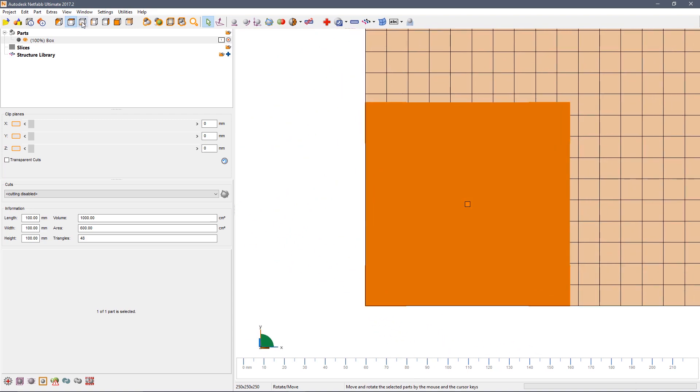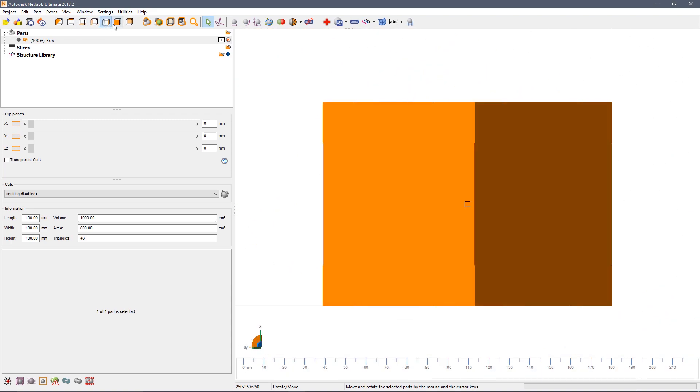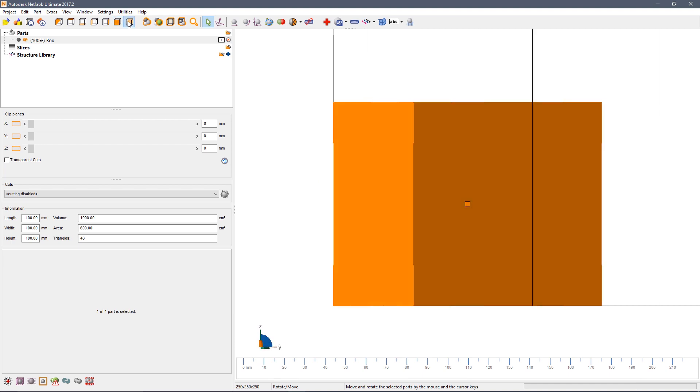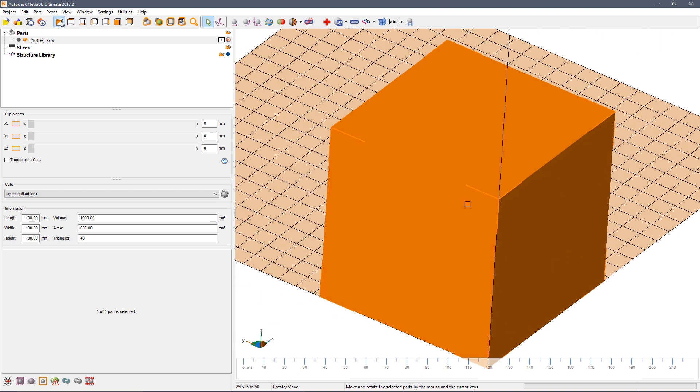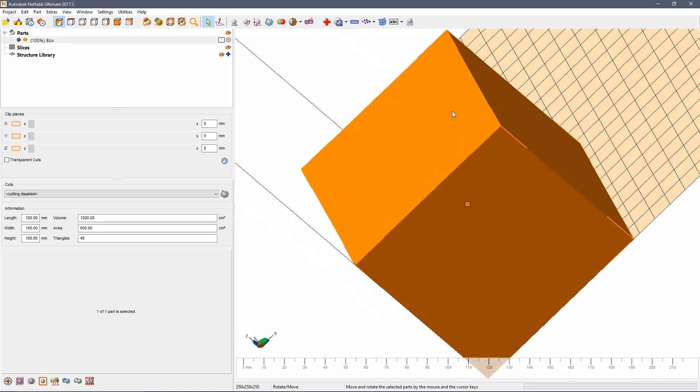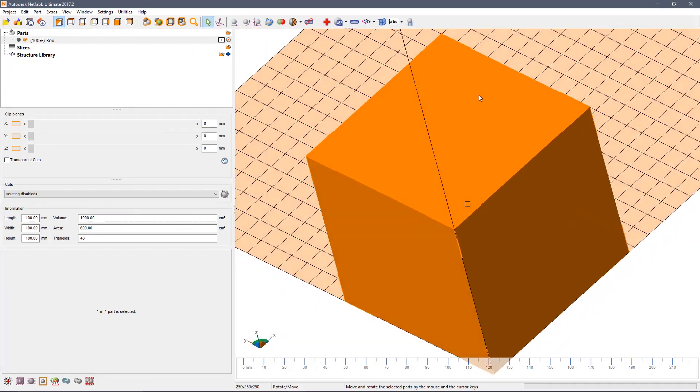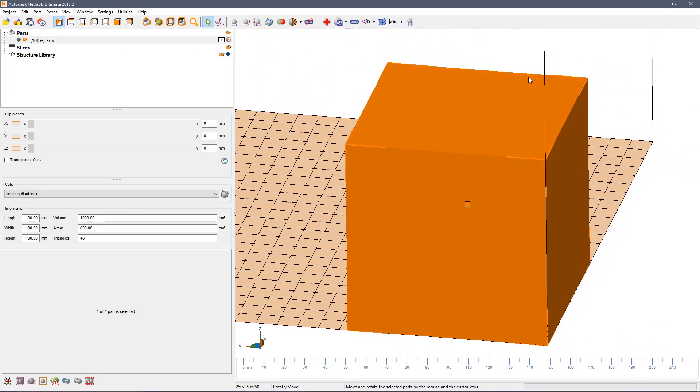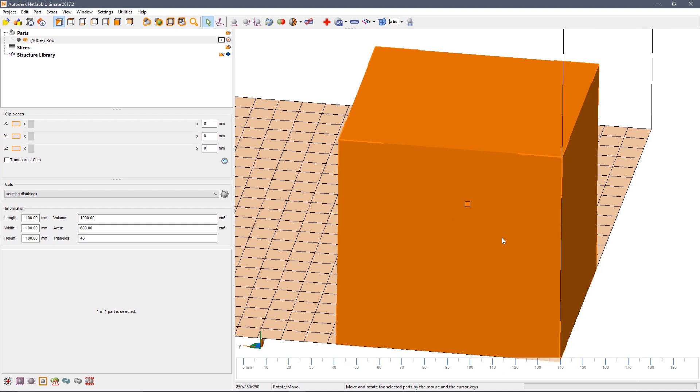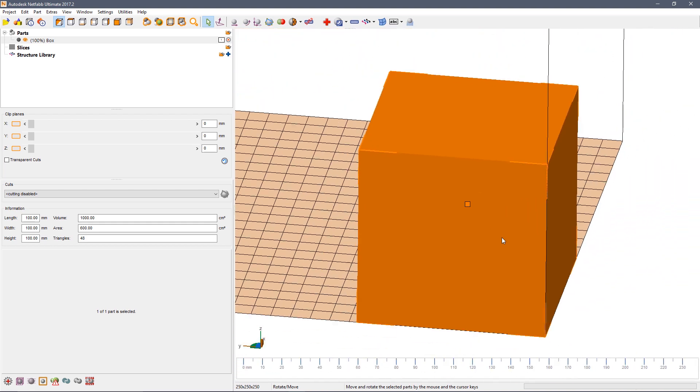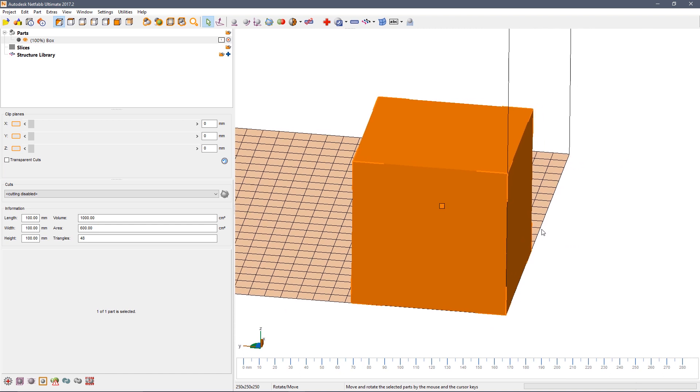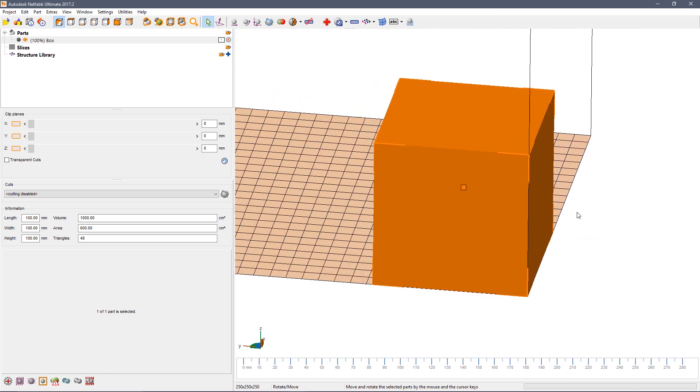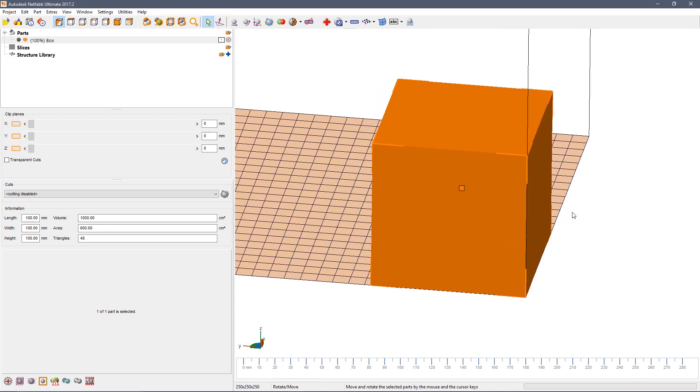You can change the view by using the icons along the top left of the screen. You can also change the view interactively. Hold down the right mouse button and then simply drag to rotate the view. To zoom in or out, use the middle mouse wheel. To pan, hold down the middle mouse button and drag.